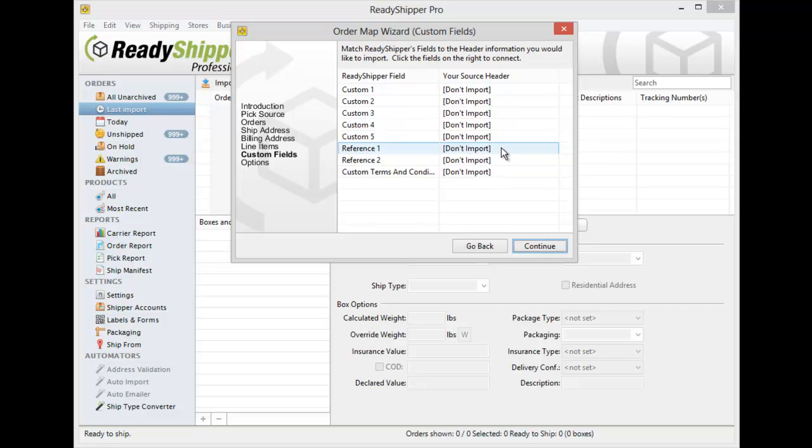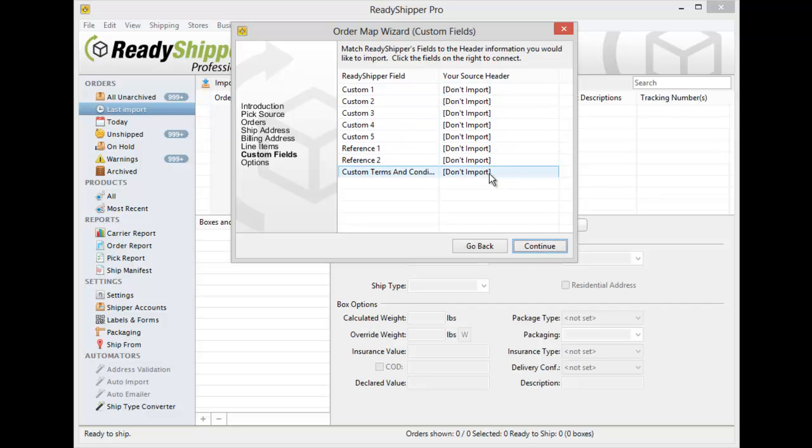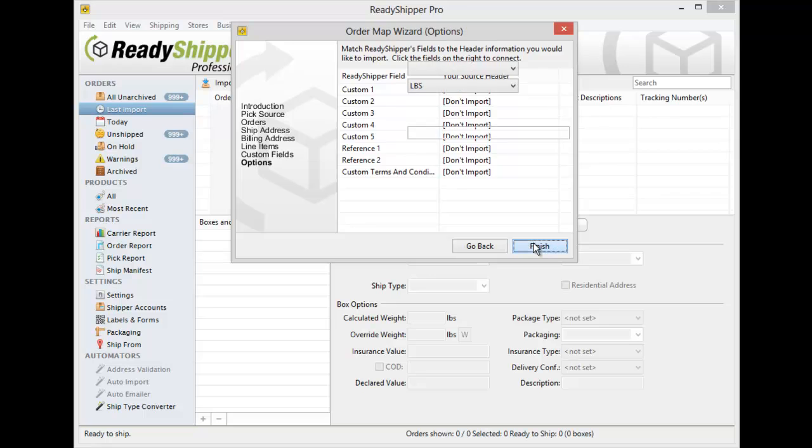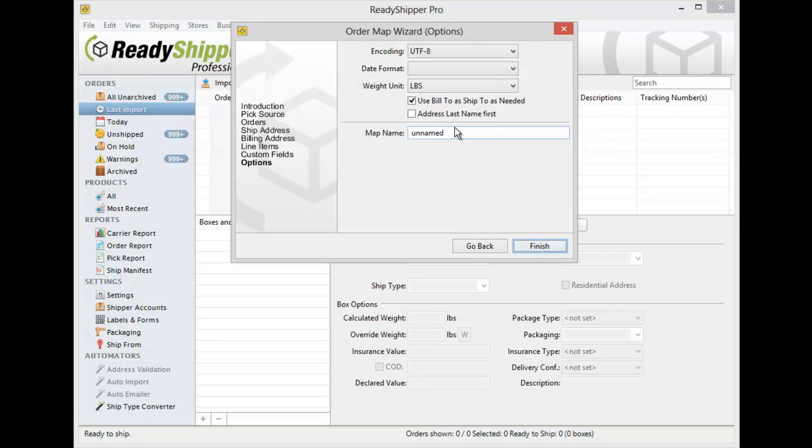You can also import in Reference One and Reference Two fields which will be displayed at the bottom of the 4x6 labels, and even custom terms and conditions if you have those in your CSV file as well. If you don't, you can simply leave those as Don't Import and click Continue through to the last screen.